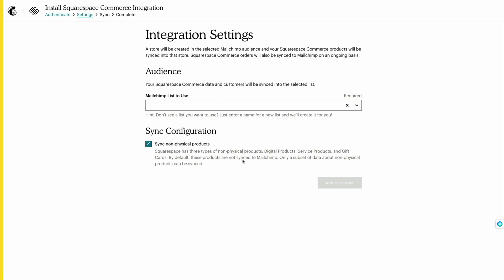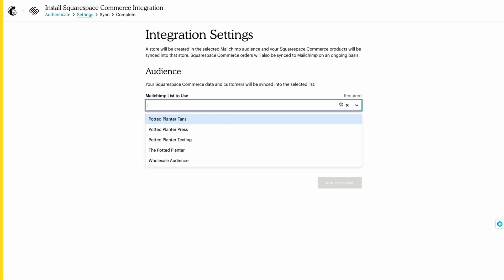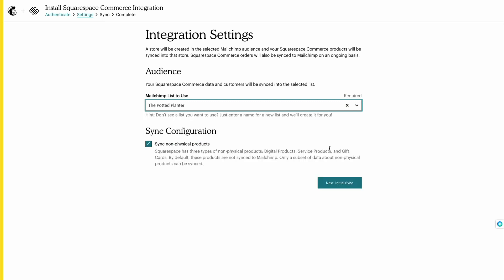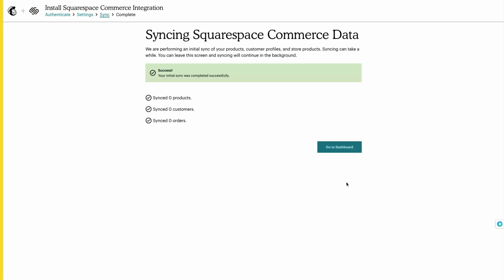On the Integration Settings page, select the Mailchimp audience you want to sync with your Squarespace Commerce data and click Next, then Initial Sync.